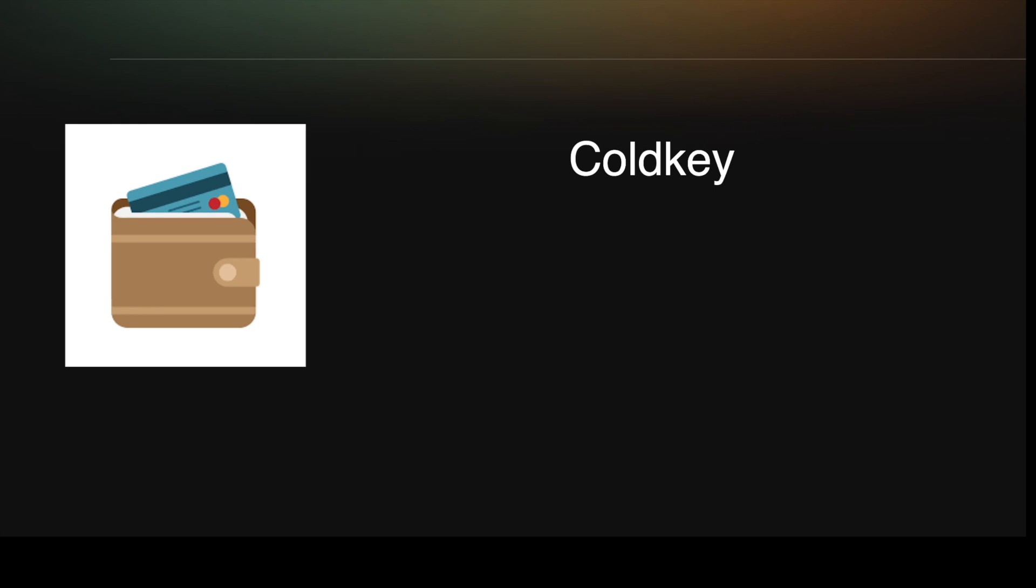Let's start with the wallets on chain. You've probably heard of a cold key and you may have heard of hotkeys, and on the BitTensor network they have specific meanings.